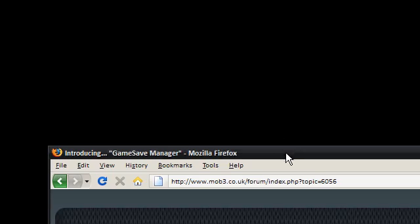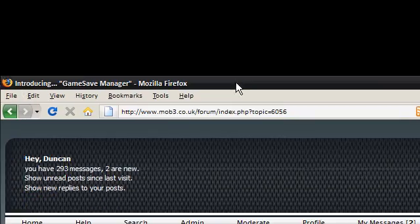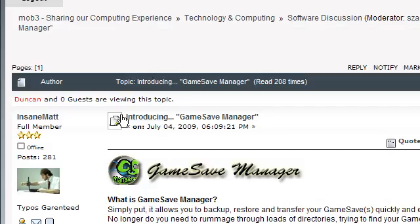That's where Game Save Manager comes in. It's basically a backup and restore tool for your game saves. The great thing about Game Save Manager is that it's actually been created by one of our own, Insane Matt.